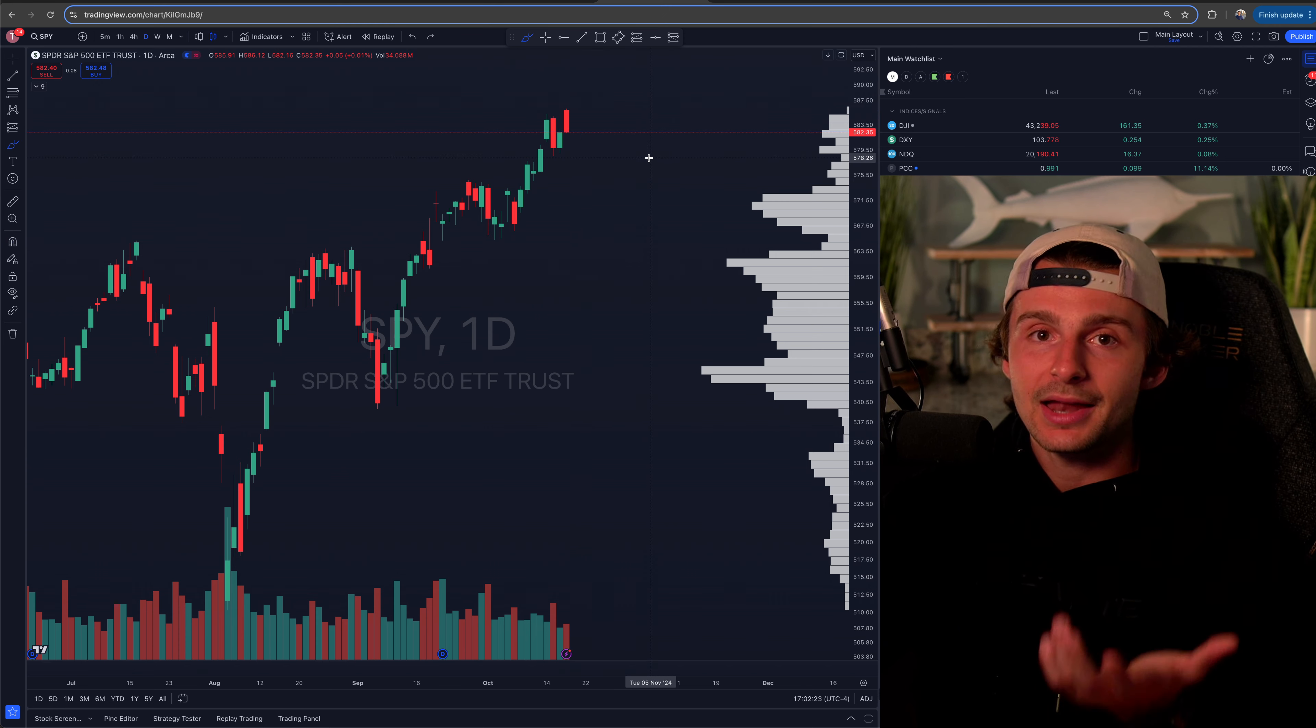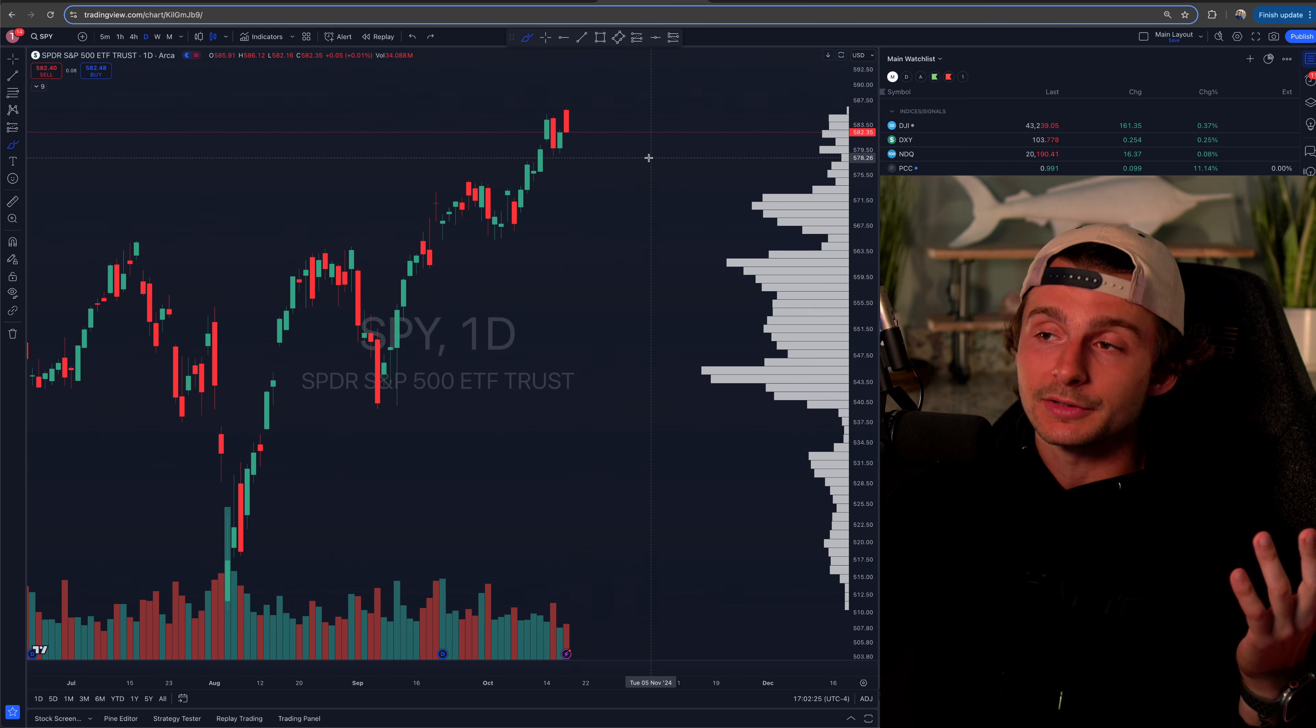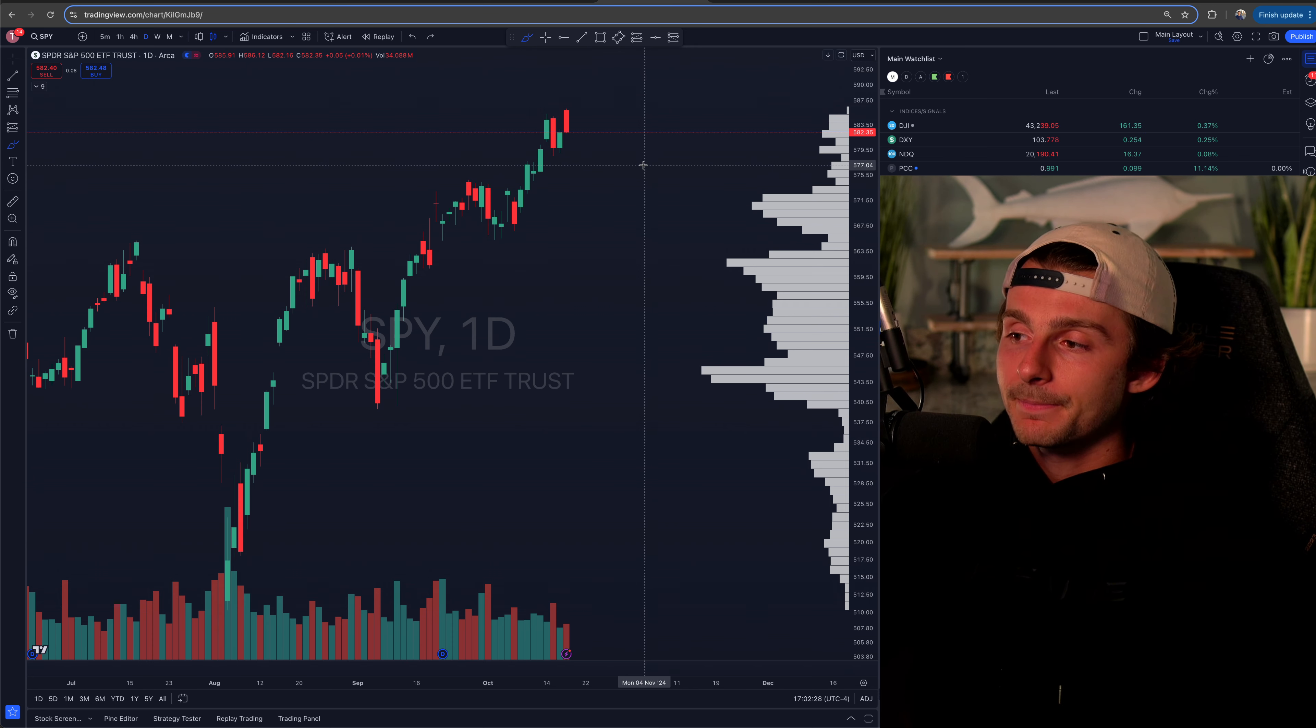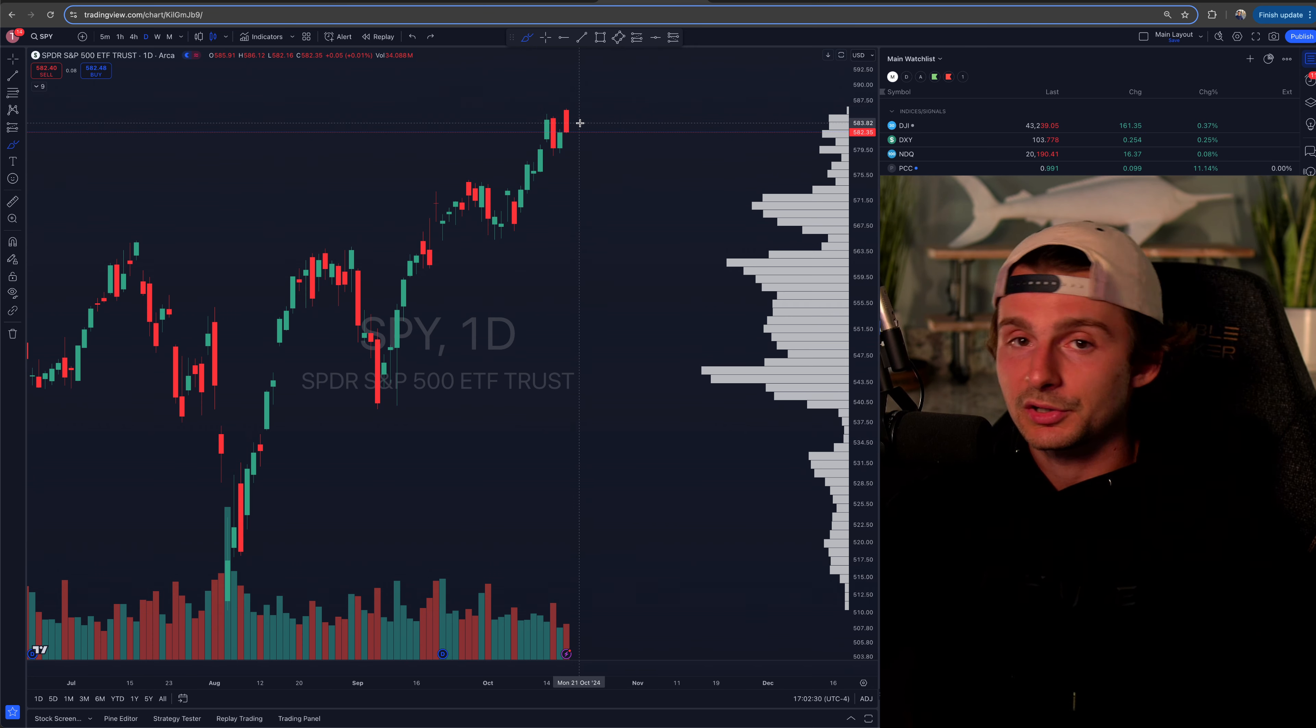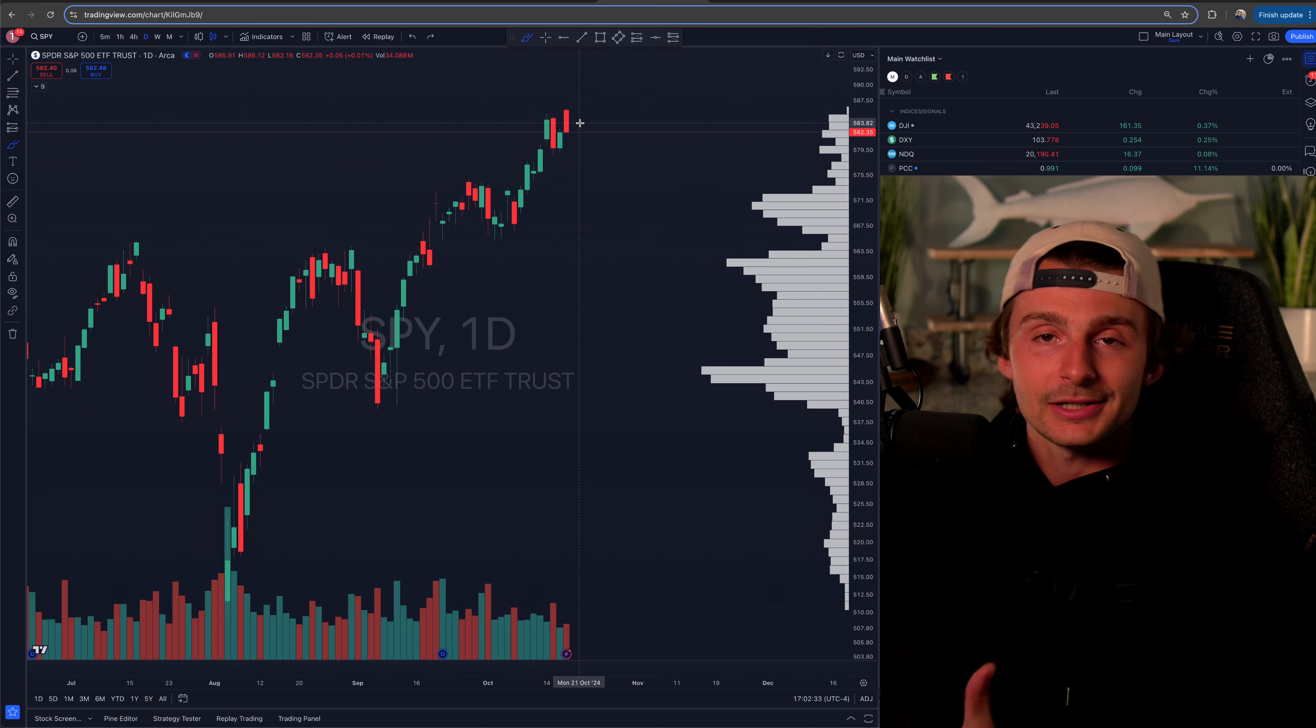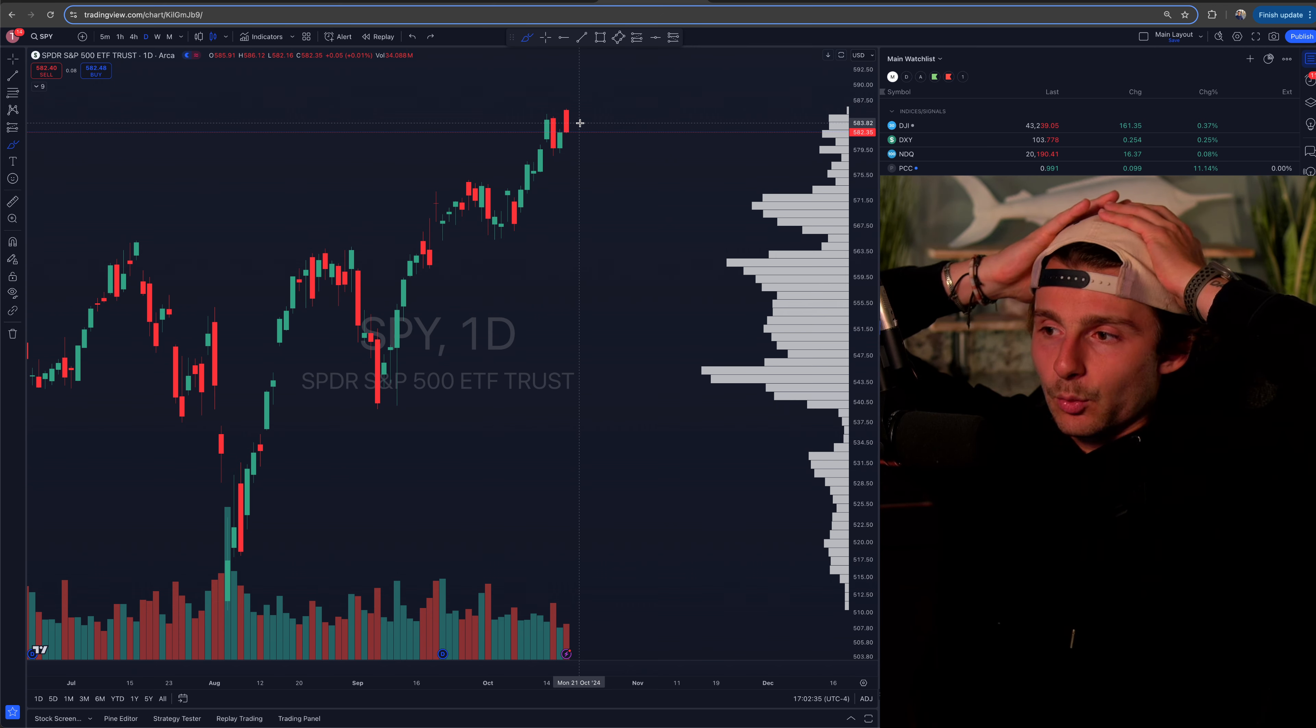And then we literally finished the day where we closed the day prior. So it's like, that was a nothing burger of a day in the grand scheme. But technically speaking, we are still making higher lows. We made a higher high. We're grinding higher. It's like, you're kind of getting that. That's the sense that we're in.